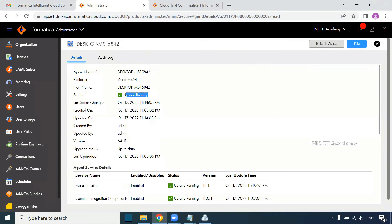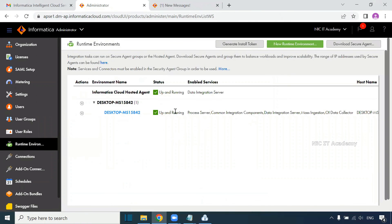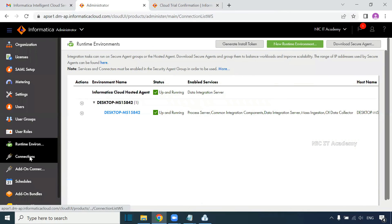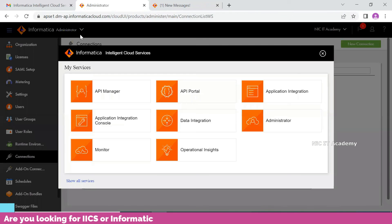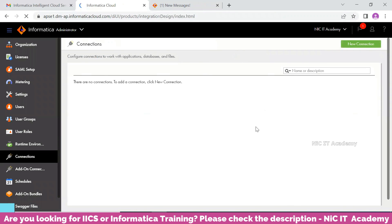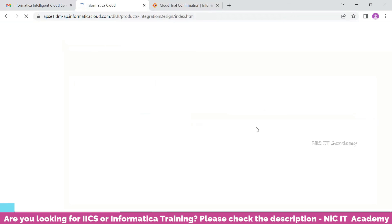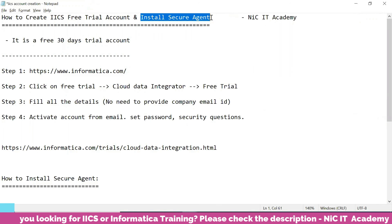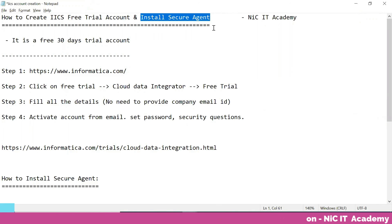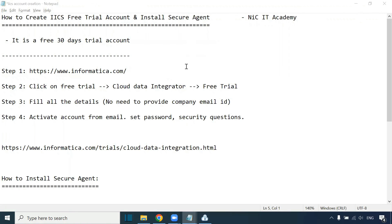You can see the overall status is up and running. In the Runtime Environment page, both services are up and running — we are now ready to create connections, go to Data Integration, create new mappings, mapping tasks, and task flows. If you face any issues with IACS free trial account creation or secured agent installation, please post your queries in the comments. Thank you for watching — we will meet in another session.